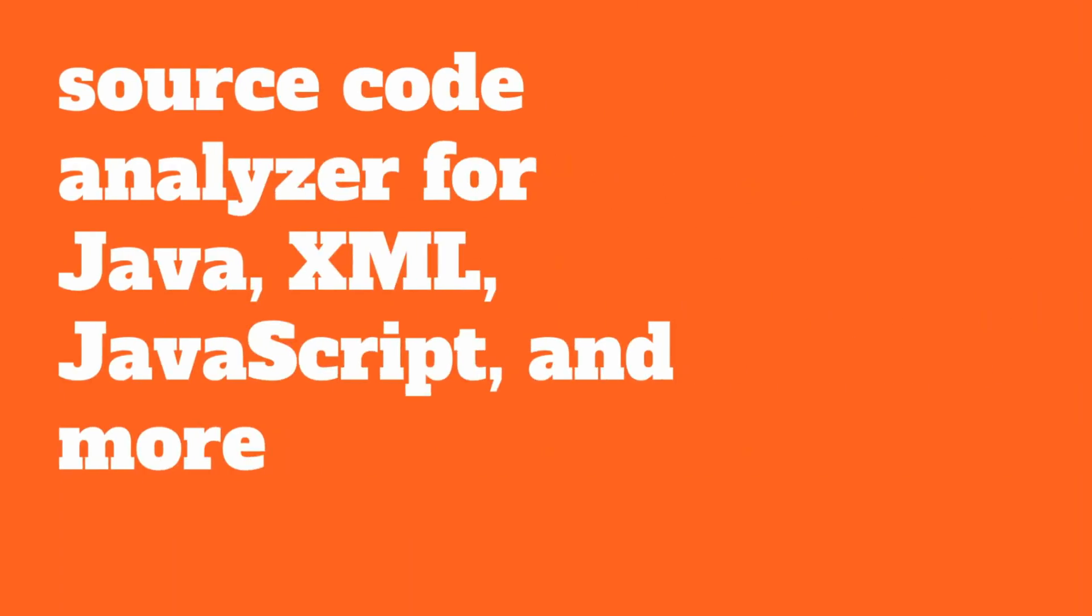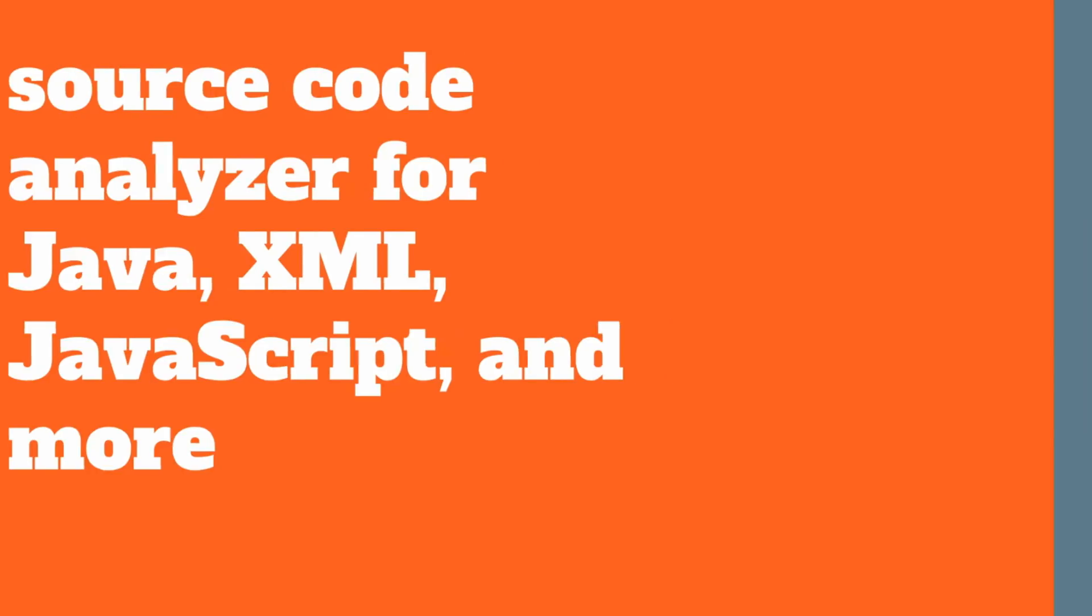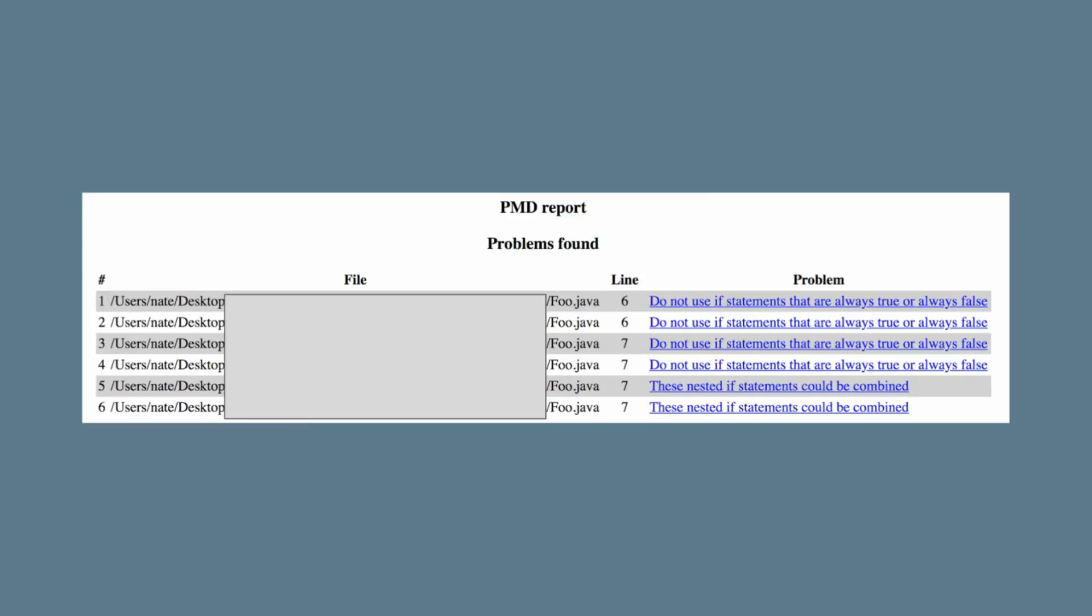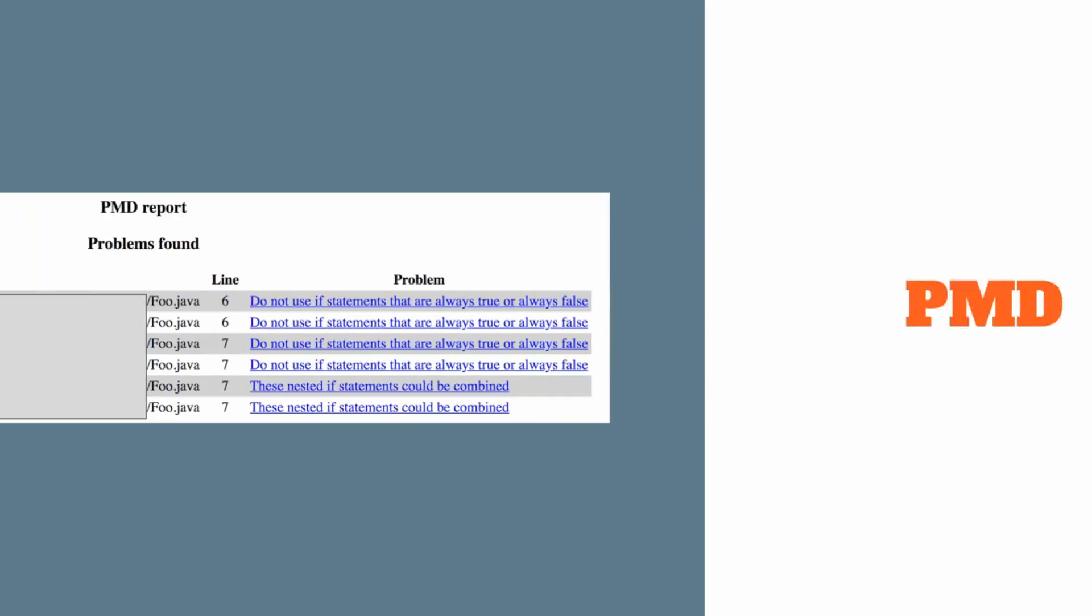Another tool you could consider for your Android projects is PMD. PMD actually works on a lot of different file types out there. It analyzes source code for Java, XML, JavaScript, and more. Here we have a sample of what the output report looks like when running PMD. It will list out the different problems found and give you a description of what that problem is and an idea of where to fix it.